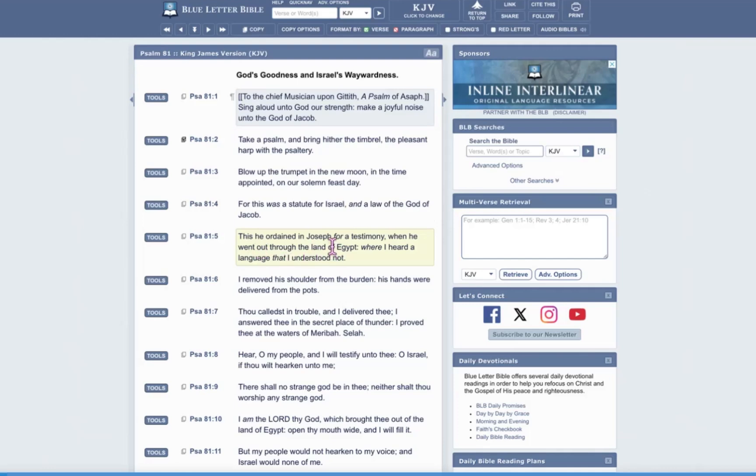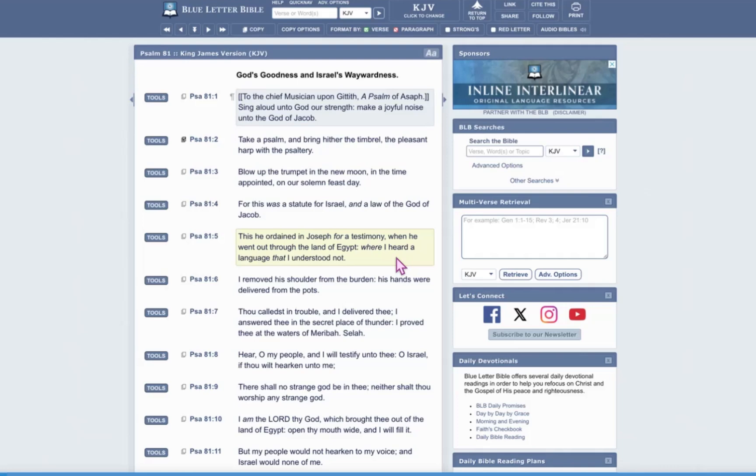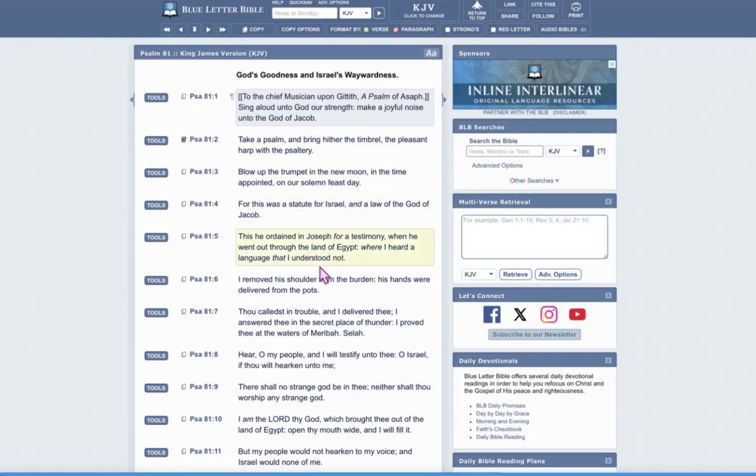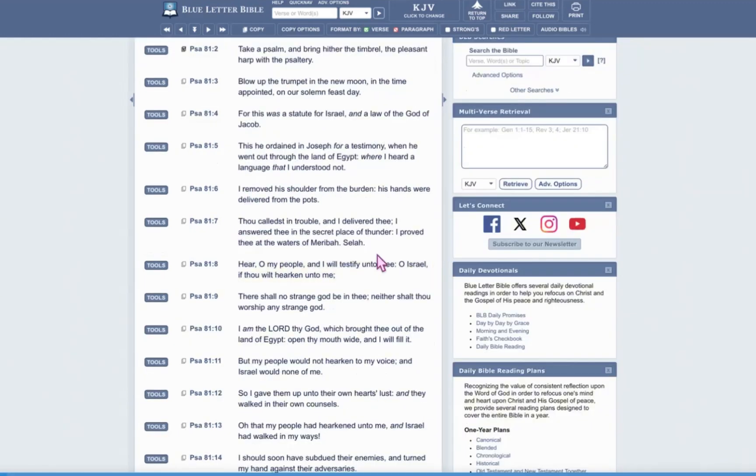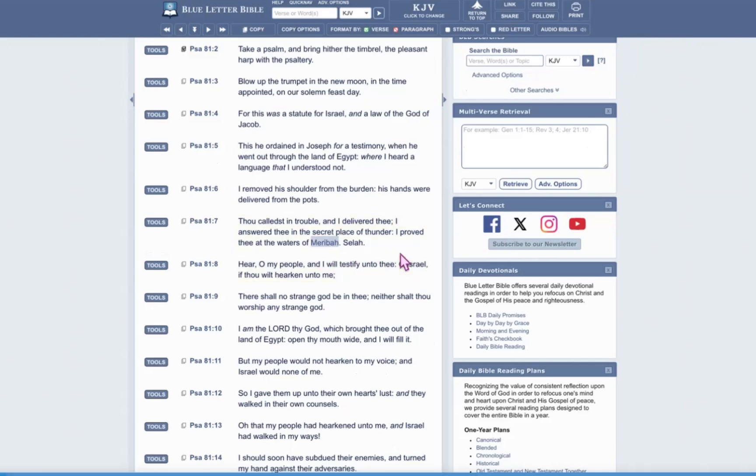Verse five, this he ordained in Joseph for a testimony. Remember, Joseph told the children of Israel that they were going to go into captivity, but be released. And when they were released to take his bones from Egypt, because that's where he was going to be buried. We have to know the testimony of Joseph. This is also important when you are reading the Bible and learning how to interpret it with its interpretation, not our own interpretation. When he went out through the land of Egypt, where I heard a language that I understood not. That solemn feast, that appointed time was after our forefather Joseph died and our people were held captive in Egypt. How do we know this? This is the testimony of what took place in Egypt. We cried to Yahweh for the oppression that Pharaoh was putting us under and Yahweh sent a deliverer. And he proved us when we were in the wilderness at the bitter waters.